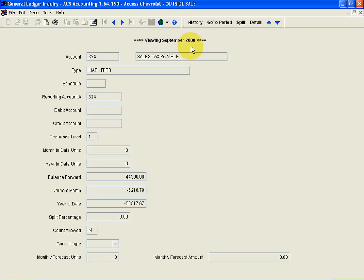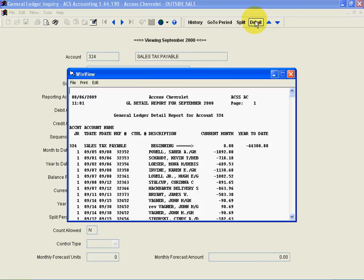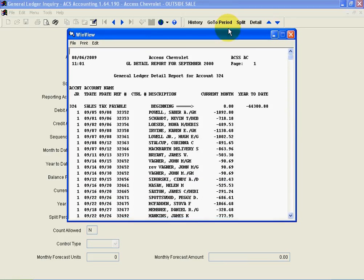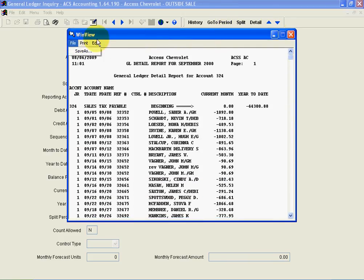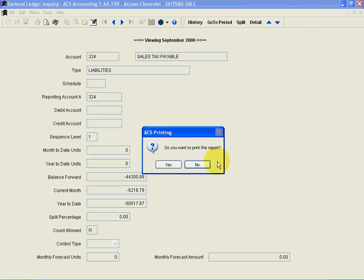If I wanted to see the detail, there's two buttons I could push. I could push the print preview or just click the detail button, and there's my detail for September of 2000. Now this is searchable and printable, and I can also save it as a document if I wanted to do that.